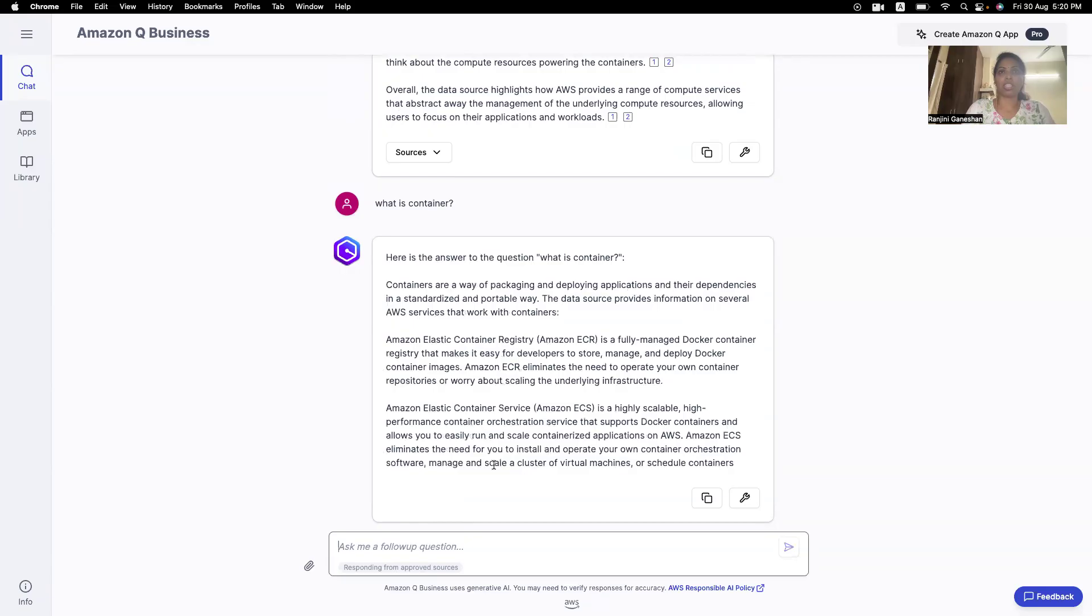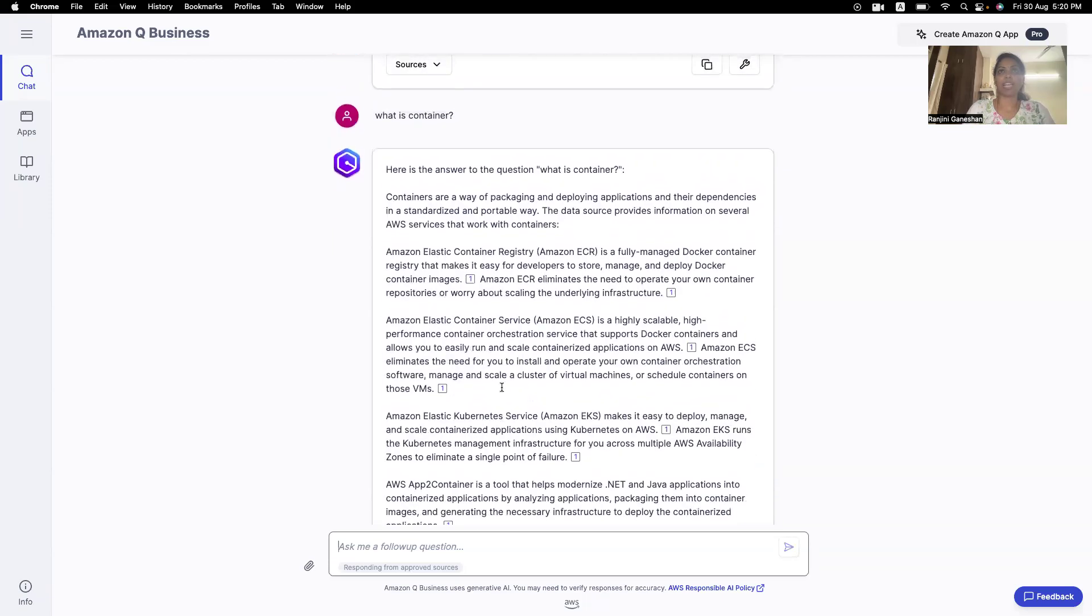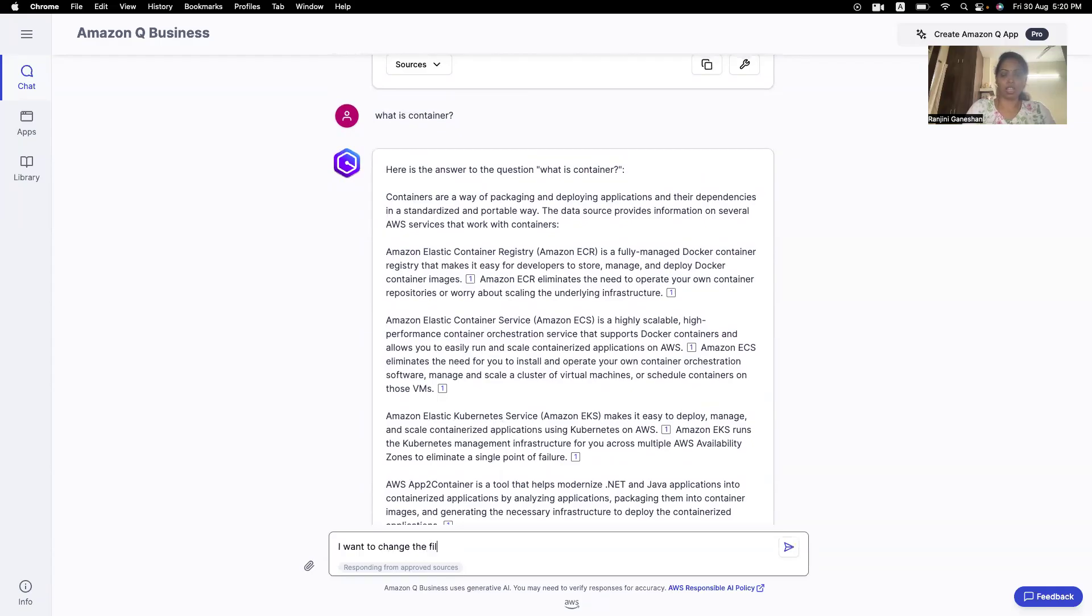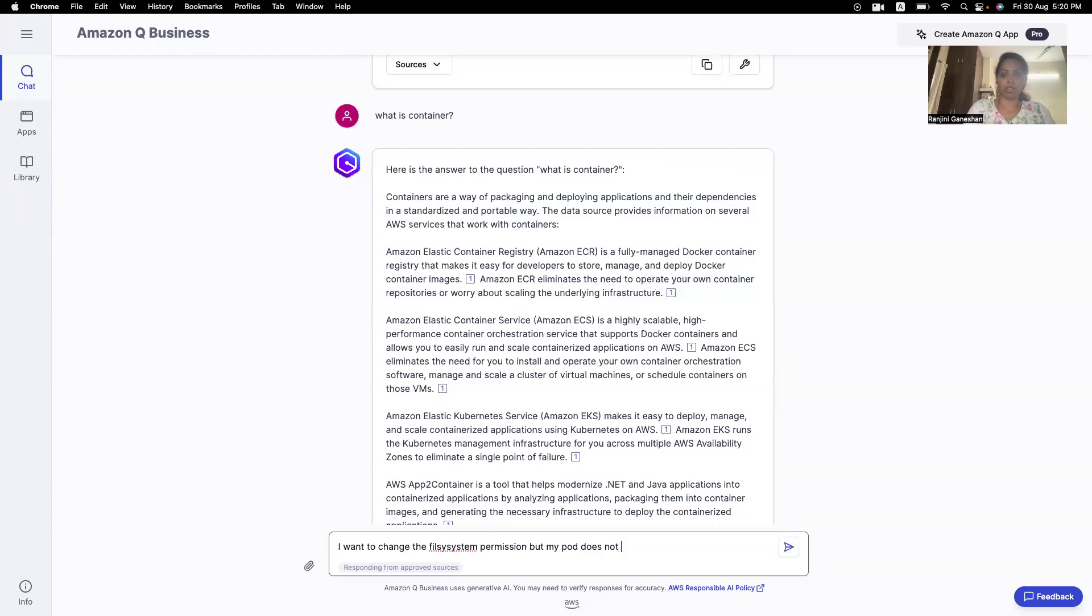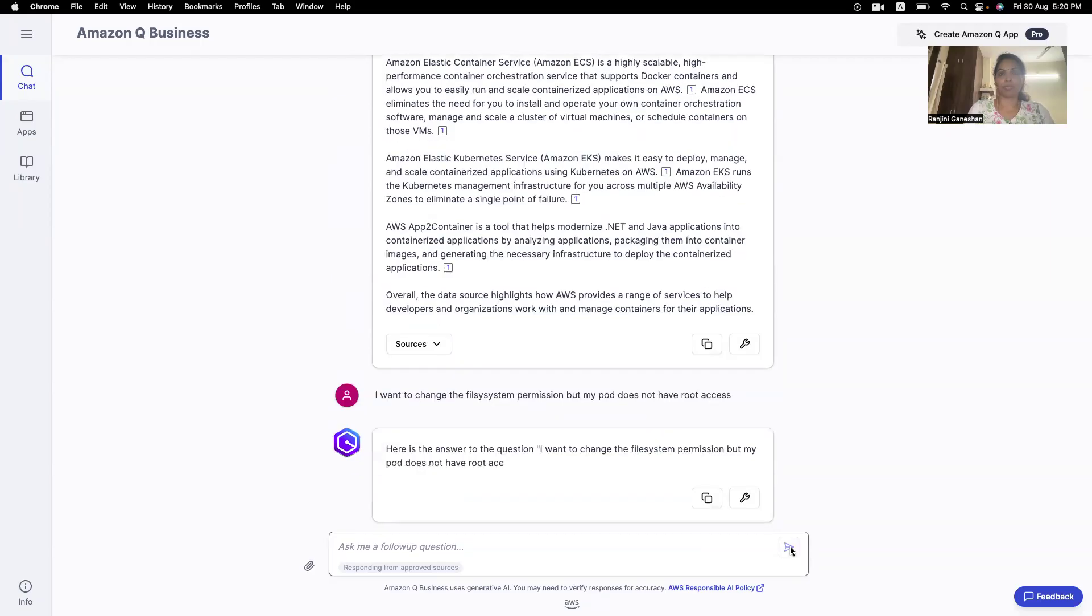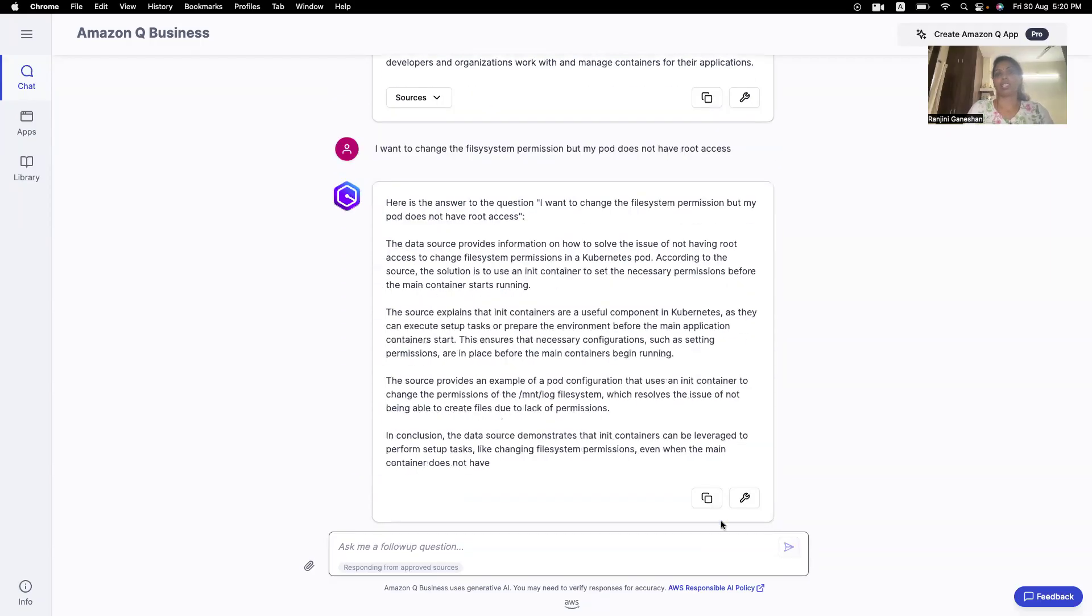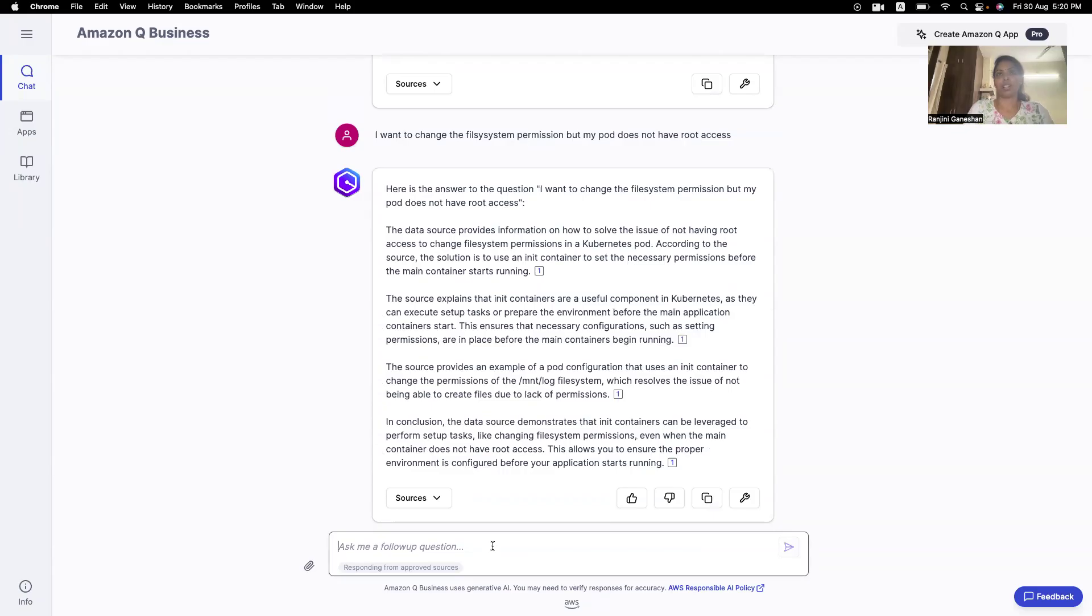Okay, it says containers are a way of packaging and deploying applications. Okay. I want to ask something very challenging. Change the system permissions. My board does not have root access. So, can this provide a response? Let's see. Yes, it does. Okay.